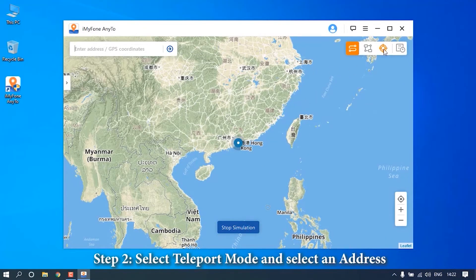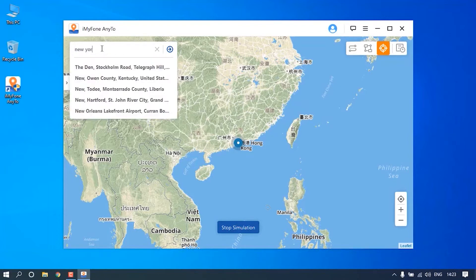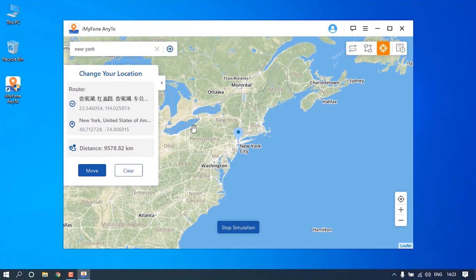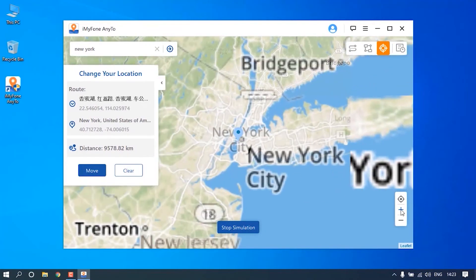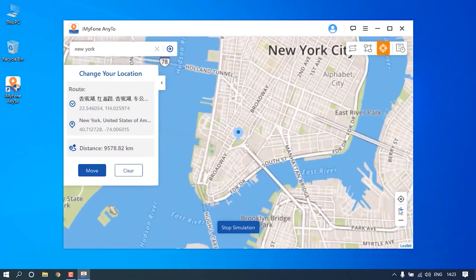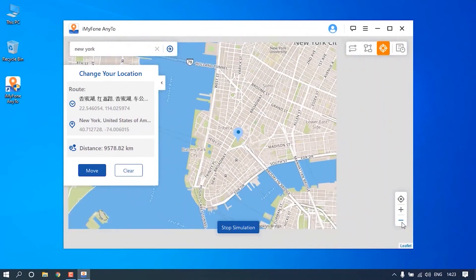Click Teleport Mode, the third icon at the upper right corner. Now you can search an address by entering the place name or its coordinates into the search box. You can also zoom in and out on the map by scrolling the mouse to select an address that you want to move to.